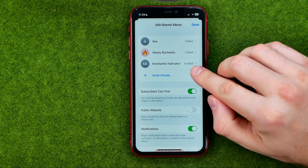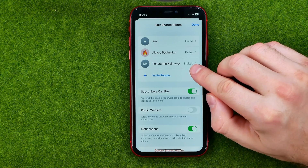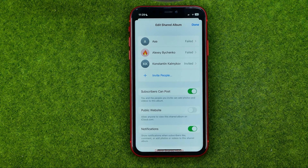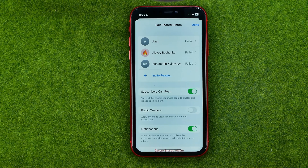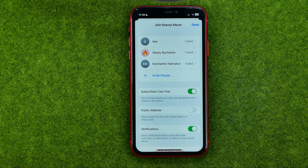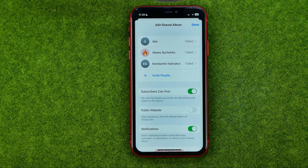As you can see, the user is invited to that album. Keep in mind that users must have an Apple ID account to be invited. If they don't have an account, your invitation will fail — as in my case.